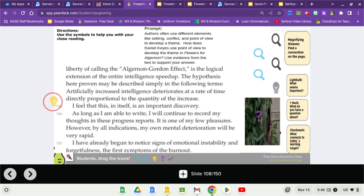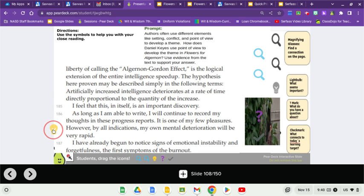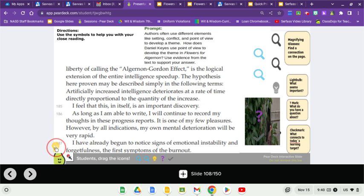I feel that this is in itself an important discovery. As long as I'm able to write, I'll continue to record my thoughts in these progress reports. It's one of my few pleasures. However, by all indications, my own mental deterioration will be very rapid. I have already begun to notice signs of emotional instability and forgetfulness, the first symptoms of the burnout.